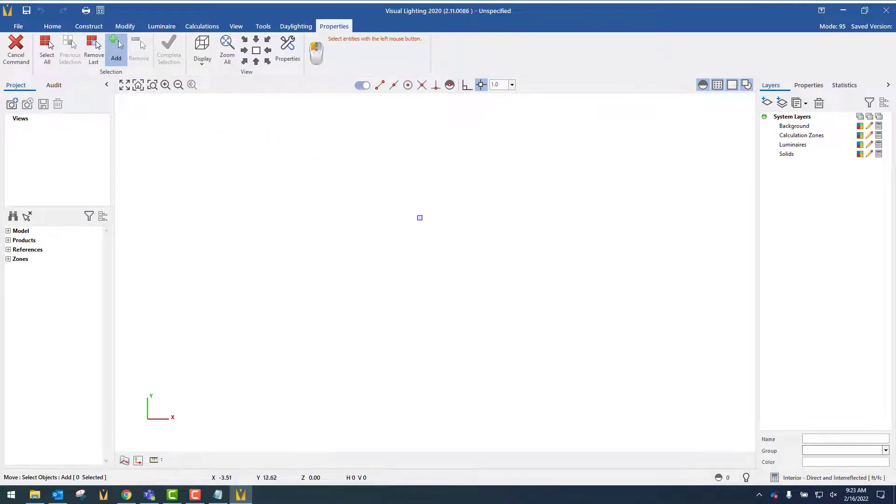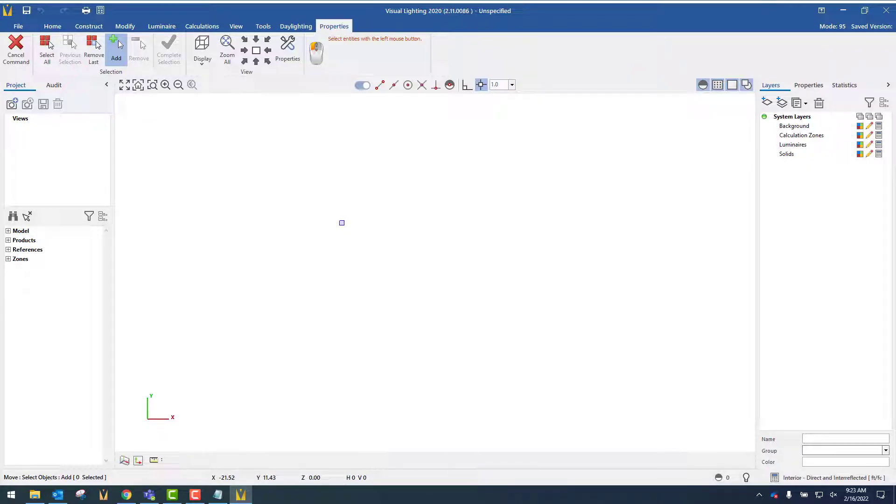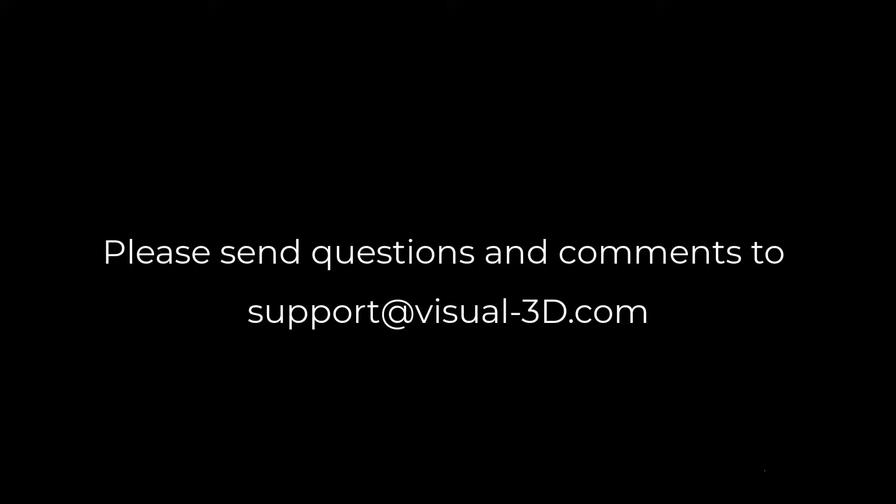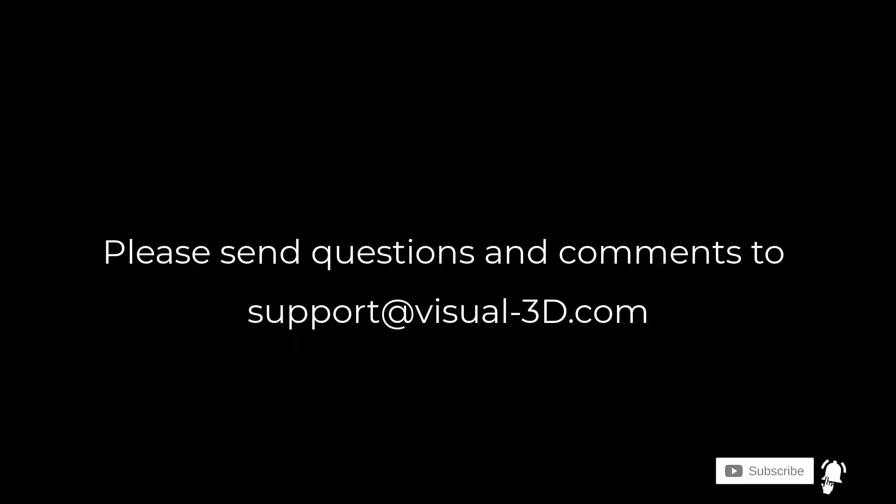As you can see, the screen no longer turns dark. Remember to click the Subscribe button and the bell icon to be notified of new instructional videos. If you have any questions or comments, please contact us at support@visual-3d.com.